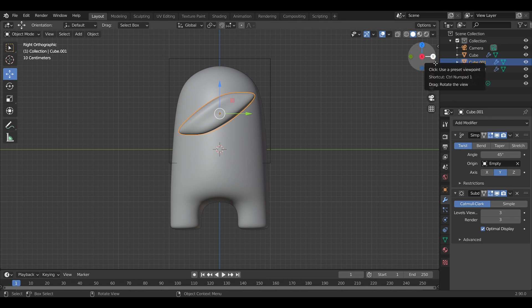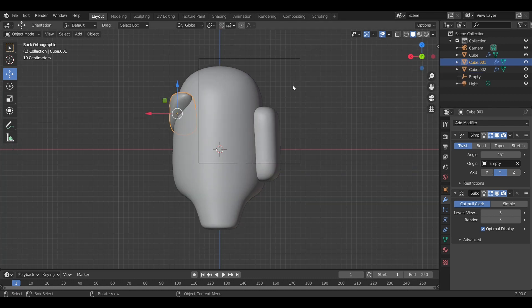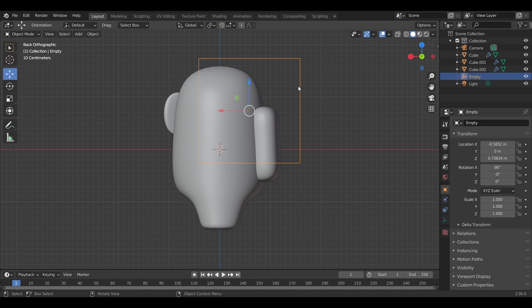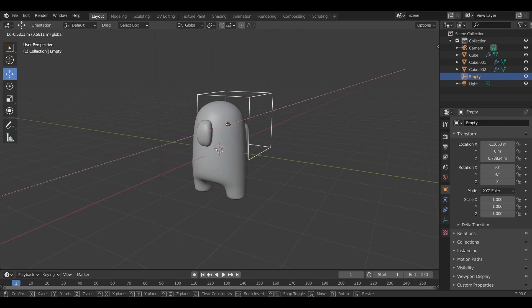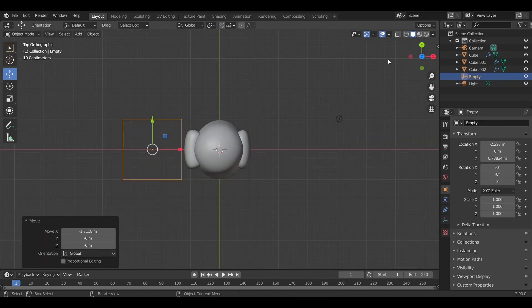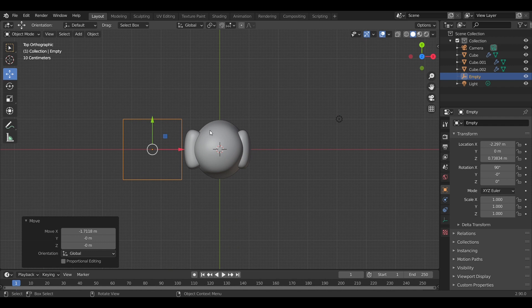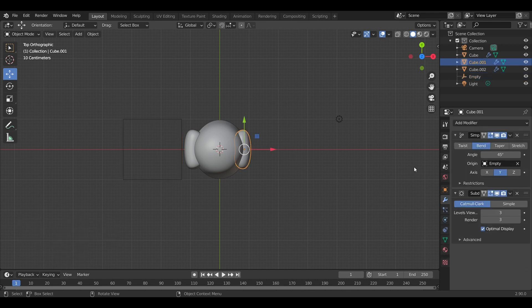It's very important to get the empty in the right position in space so it curves nicely around the model. And when that's done...